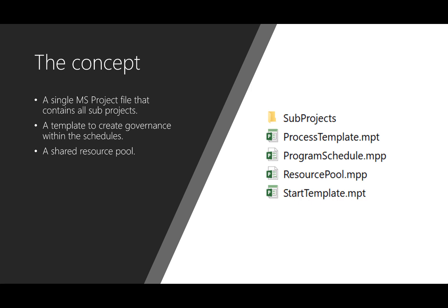What we're going to create is a single Microsoft Project file that contains all subprojects. There's also going to be a template to create governance within these schedules. So if you have a custom field, let's say department or a KPI value, those fields will be the same in every schedule that you create from now on for that single program of course.